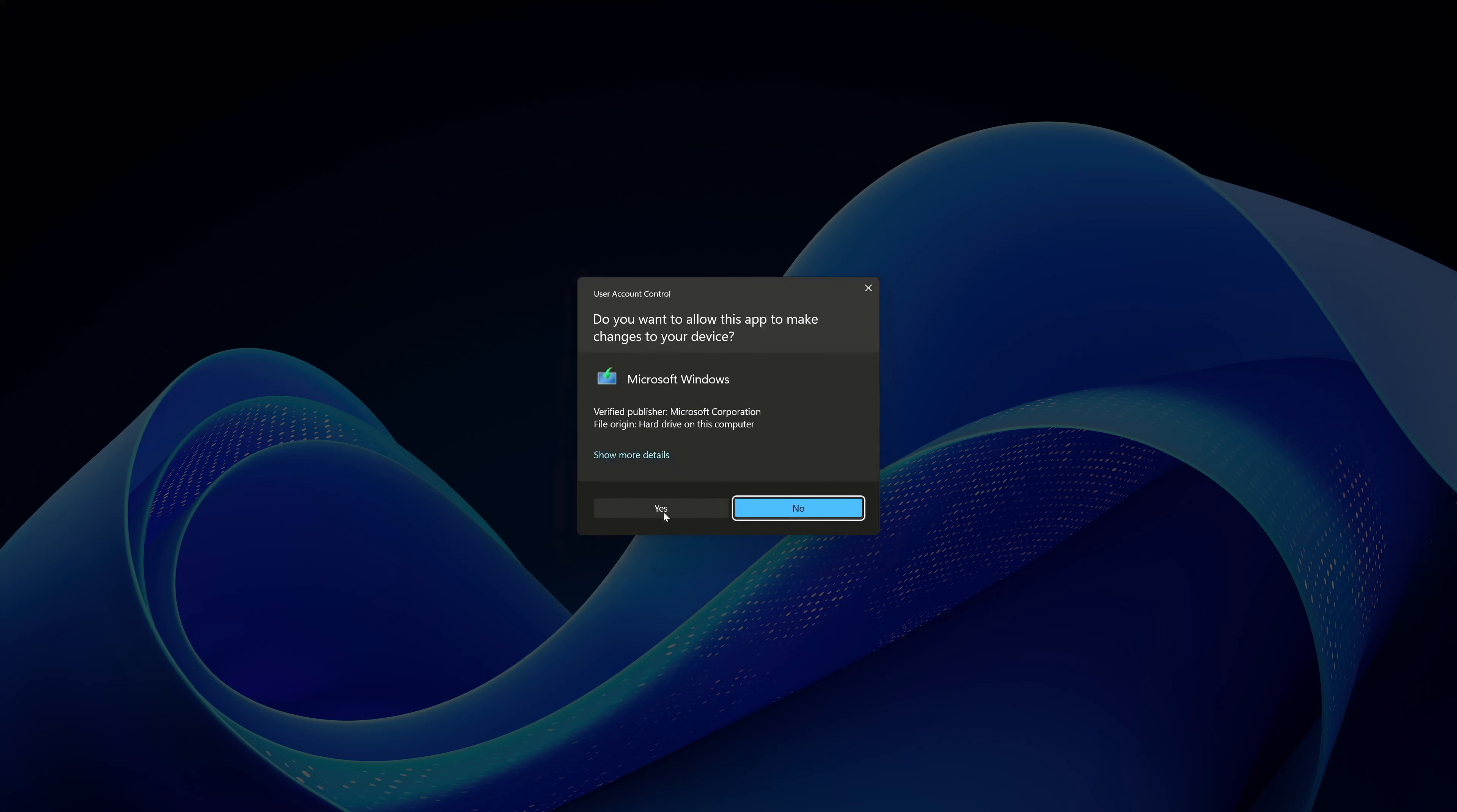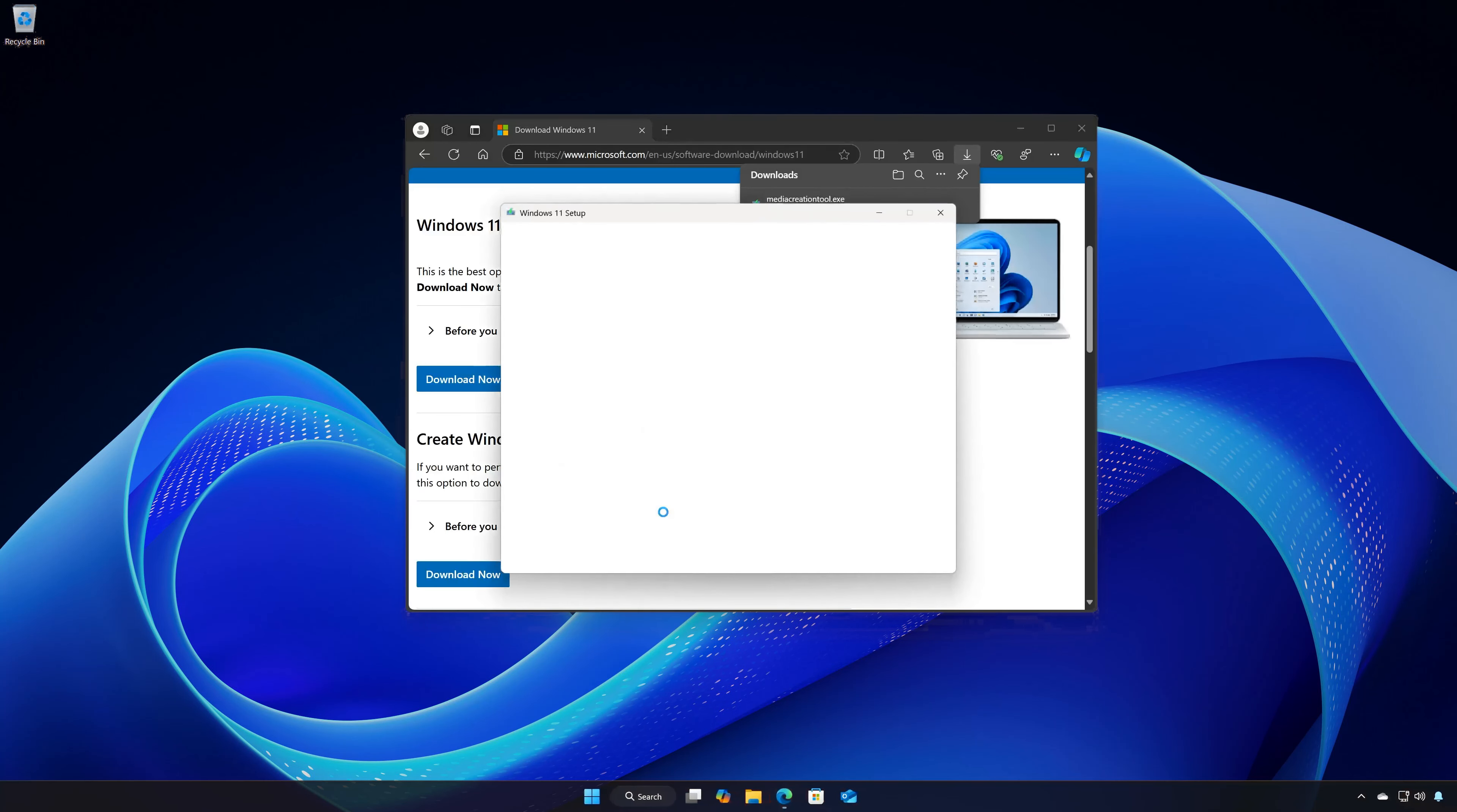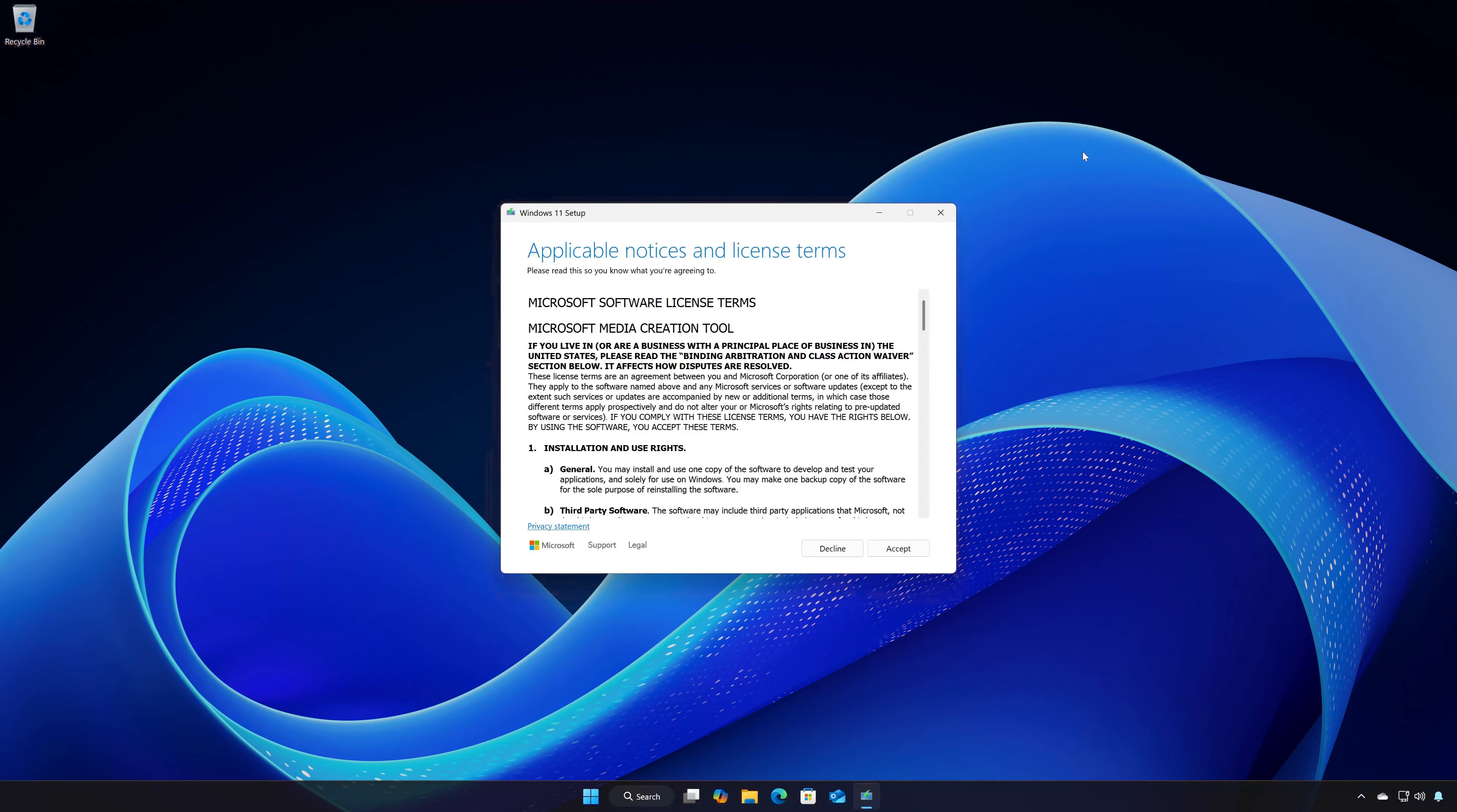Press Yes. Open the file Media Creation Tool you just downloaded. Press Accept.